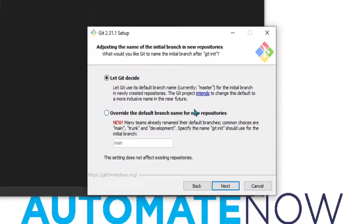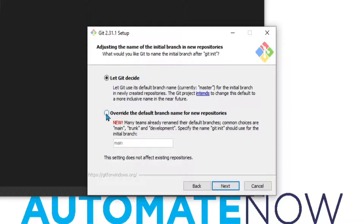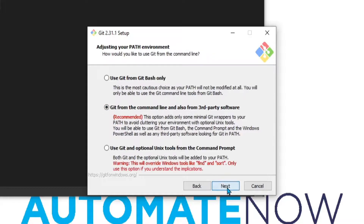This next window has some new information. It used to be that whenever you created a git repository, it would start with a branch called master. But now git is starting to use 'main' instead. So it's up to you which one you want to use. I'm going to choose this one and click Next.